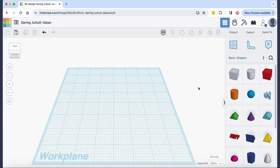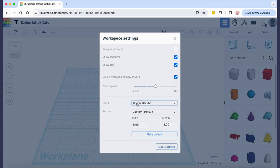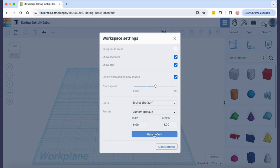Before we start designing, check the settings in the lower right hand corner. Make sure the units is inches and the length and width should be set to 8 inches by 8 inches. Make sure that these settings are the default and then close your settings.